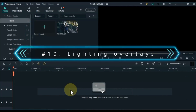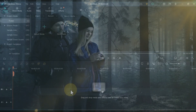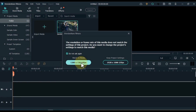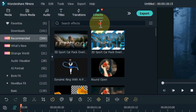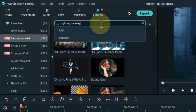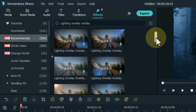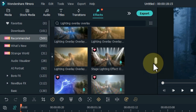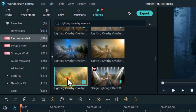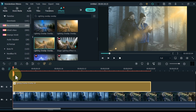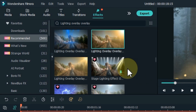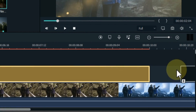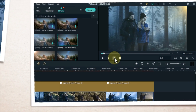At number 10, I will show you lighting overlays. Lighting overlays are filter effects that add beautiful and smooth light effects to your video. For this, drag and drop the video onto the timeline. Go to the effects tab and search for lighting overlay. When you search, you will see many lighting overlay effects. To apply these effects, drag and drop them onto the track above the timeline. Let's see a preview of these effects.